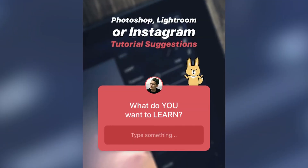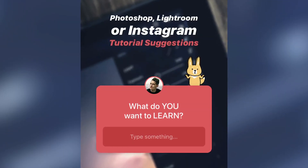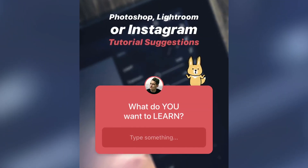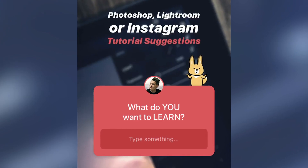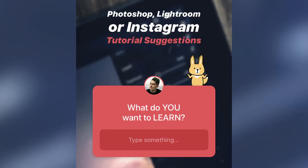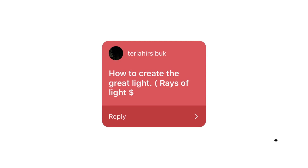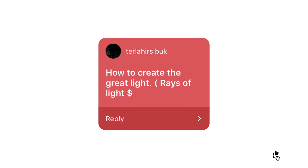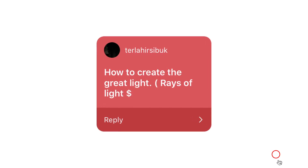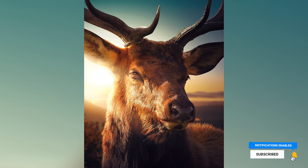I asked on Instagram what do you want to learn in Photoshop or Lightroom, and one of the responses was how to create great rays of light. In this video I will show you exactly how I did it by using this photo and transforming it into this one.